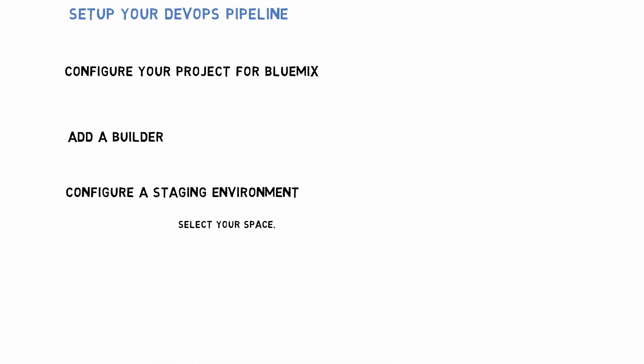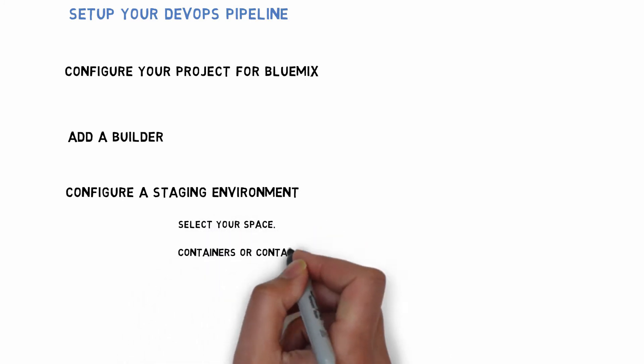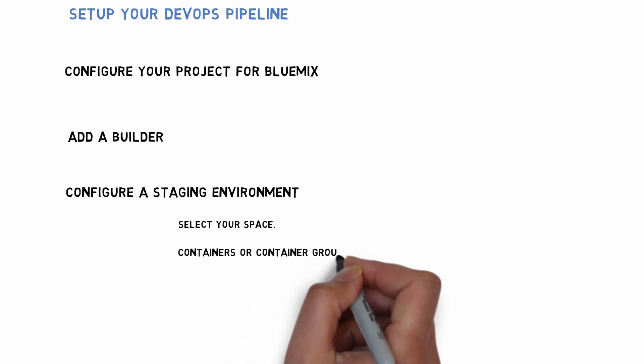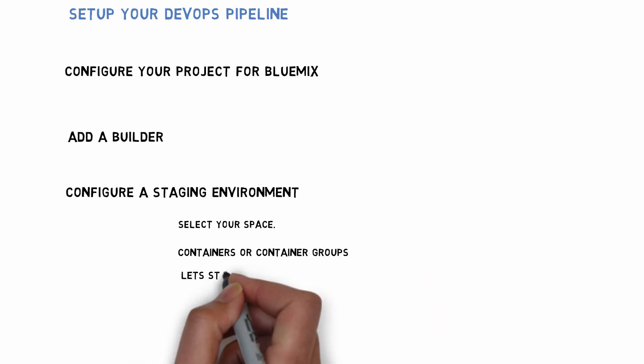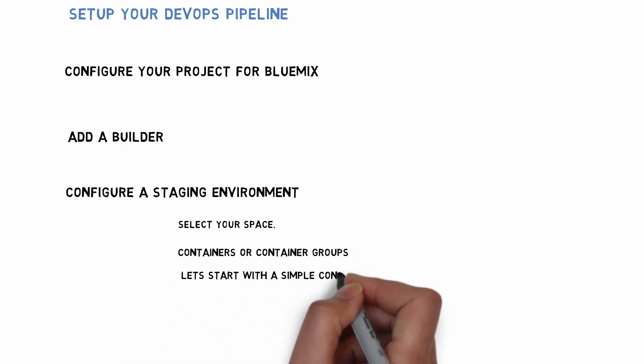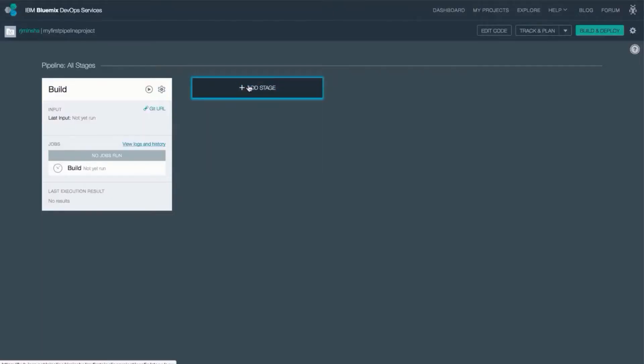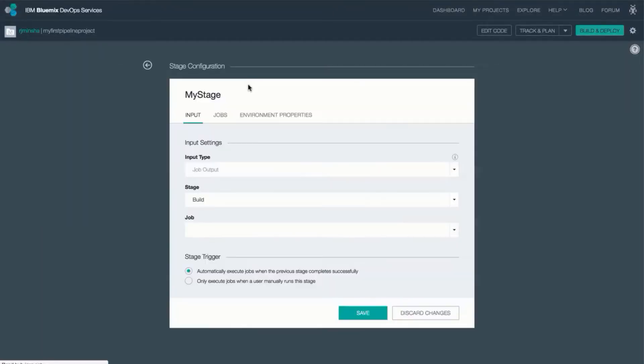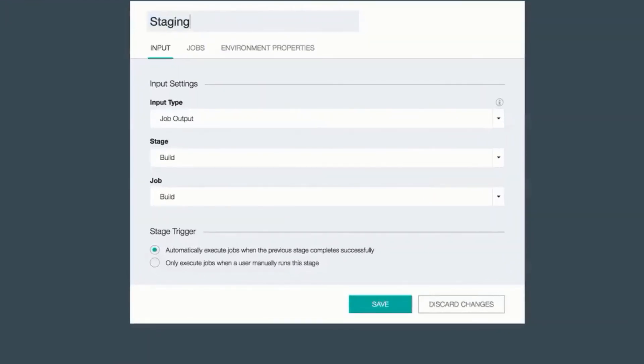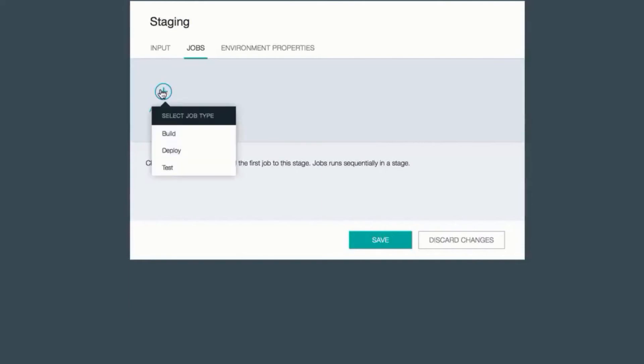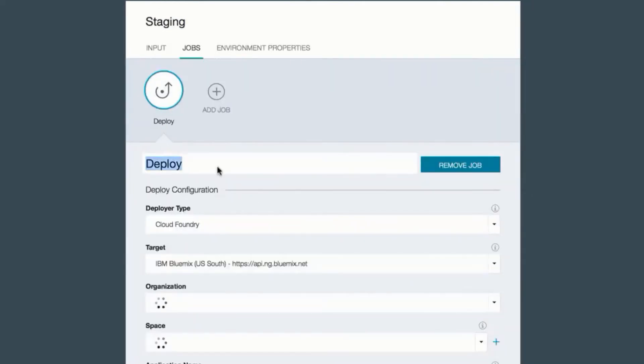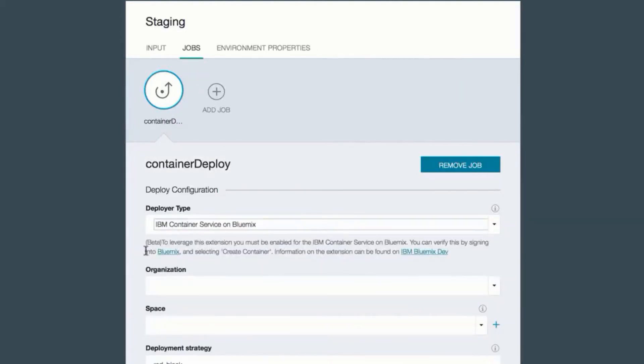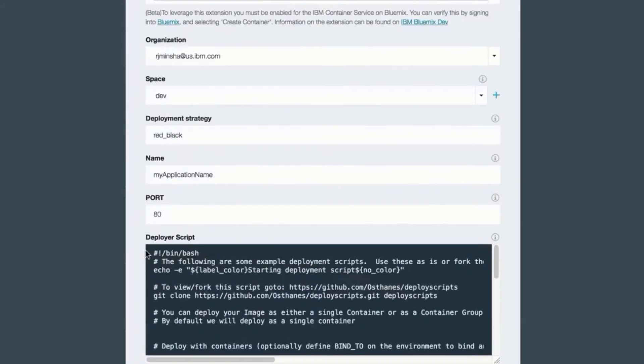Now that I can build images, I'm going to configure a staging environment where I need to select a space and then determine whether or not I want to deploy single containers or container groups. I'm going to create a space and call it staging. Under the jobs, I'm going to select the deploy job type. And once again, the IBM container service on Bluemix. I'm going to provide an organ space that I want to deploy to. And then the name will be the name of my container that I wish to start.